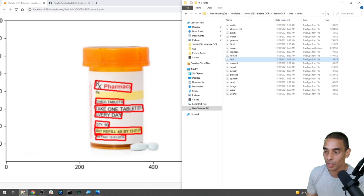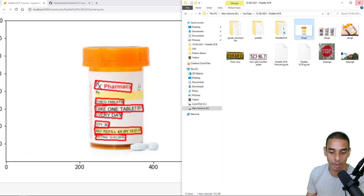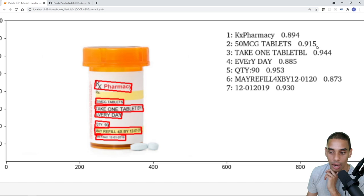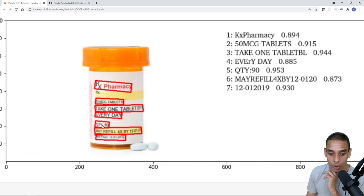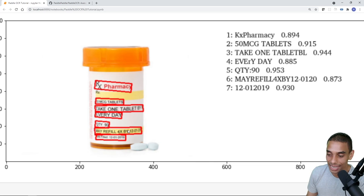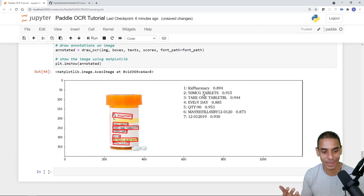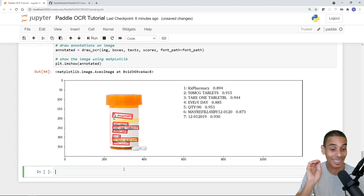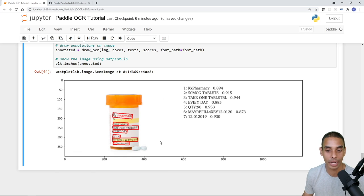Look at that result! It's extracted each bit of text from the drug label with annotations shown alongside. We've got 'KX Pharmacy' at 0.894 confidence, '50 microgram tablets' at 0.915, 'take one tablet' at 0.94, 'every day', 'quantity 90', 'may refill 4x by 12-01', and '2019'. It even got the date! It missed the second dash in the date, but that's fine. Pretty impressive for a low-quality image pulled from Google.